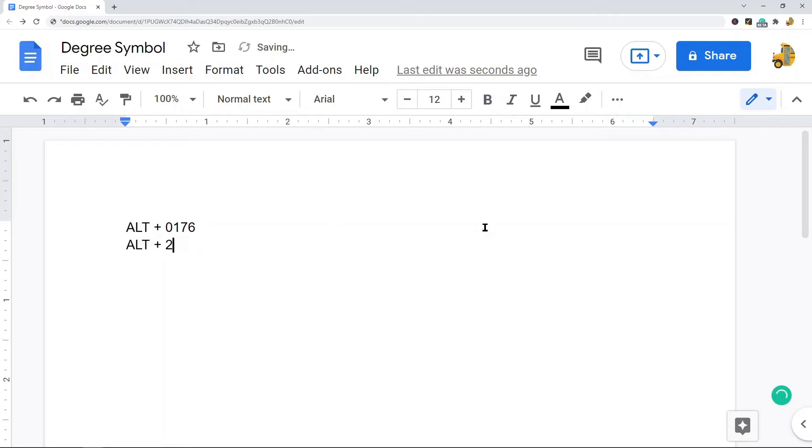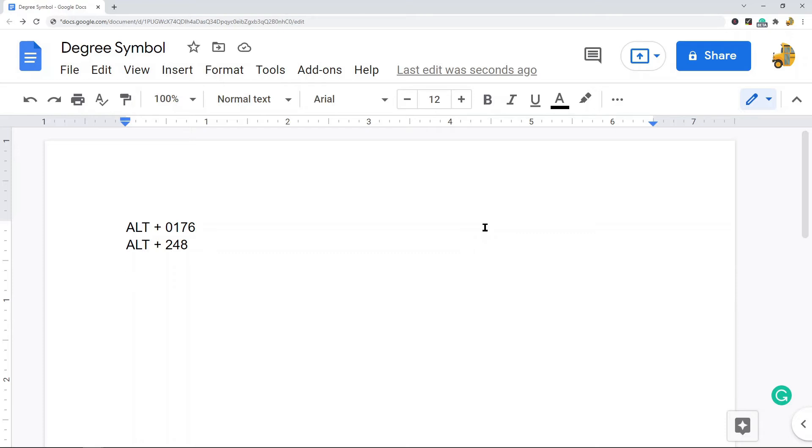Now this method might not work for you unless you press the NumLock key on your keyboard first. So if you try it and it's not working, make sure you have that NumLock pressed.